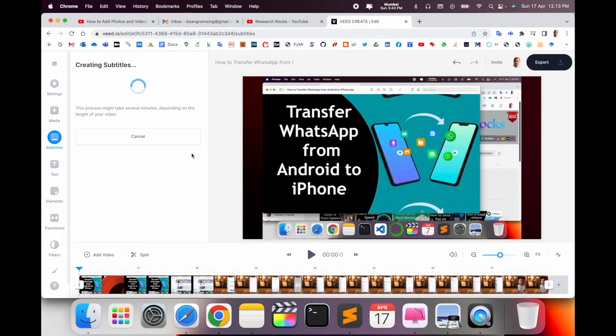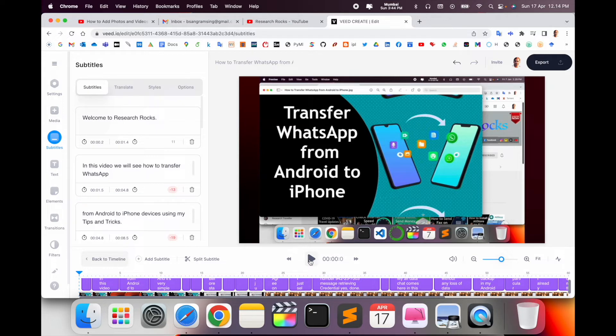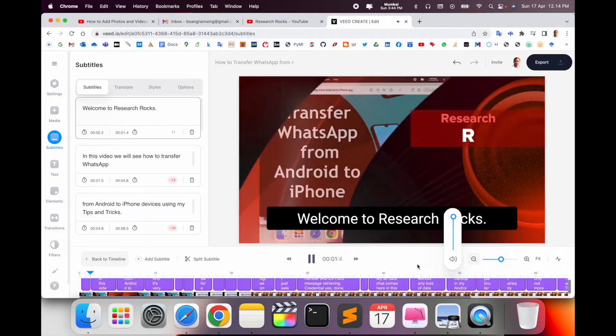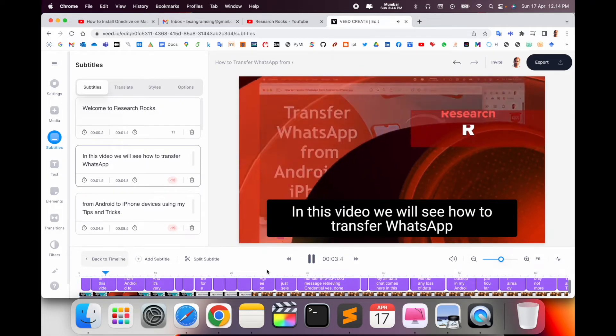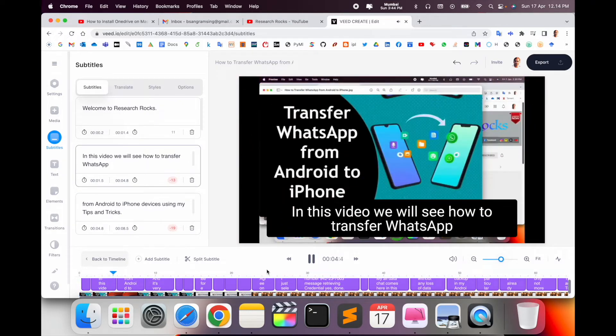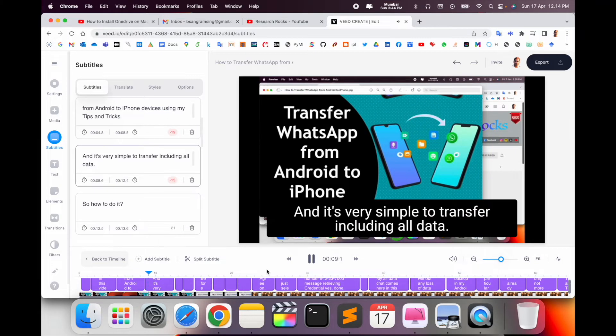Depending on how much length your video has, the software takes some time. Look at this - I'm spending one minute and I'll just simply play the video. Look at this, automatically subtitles are displayed here. It's a very simple process to make subtitles for your video.